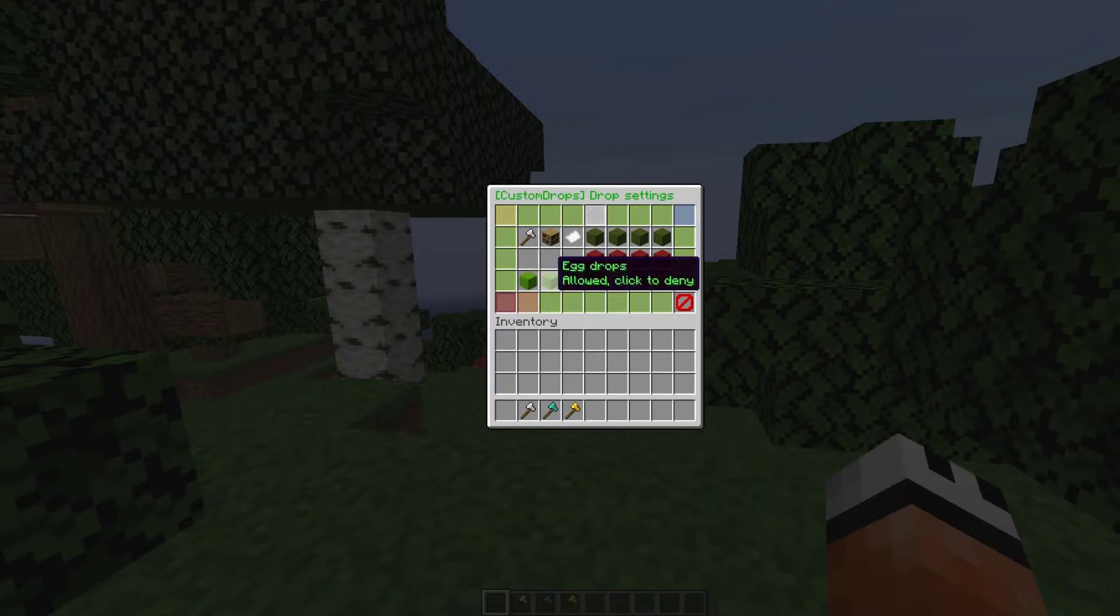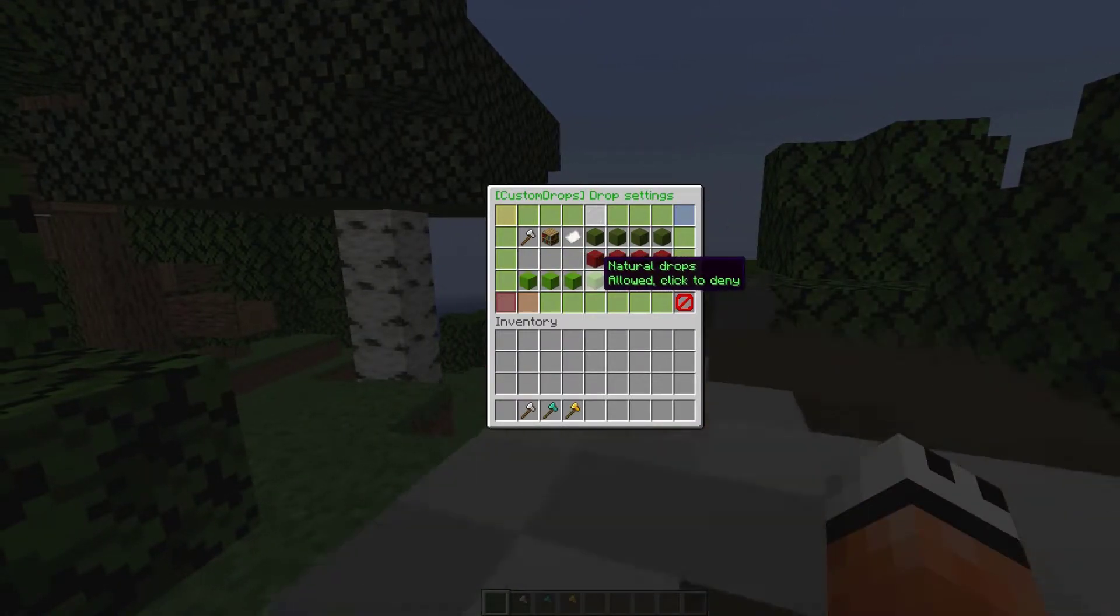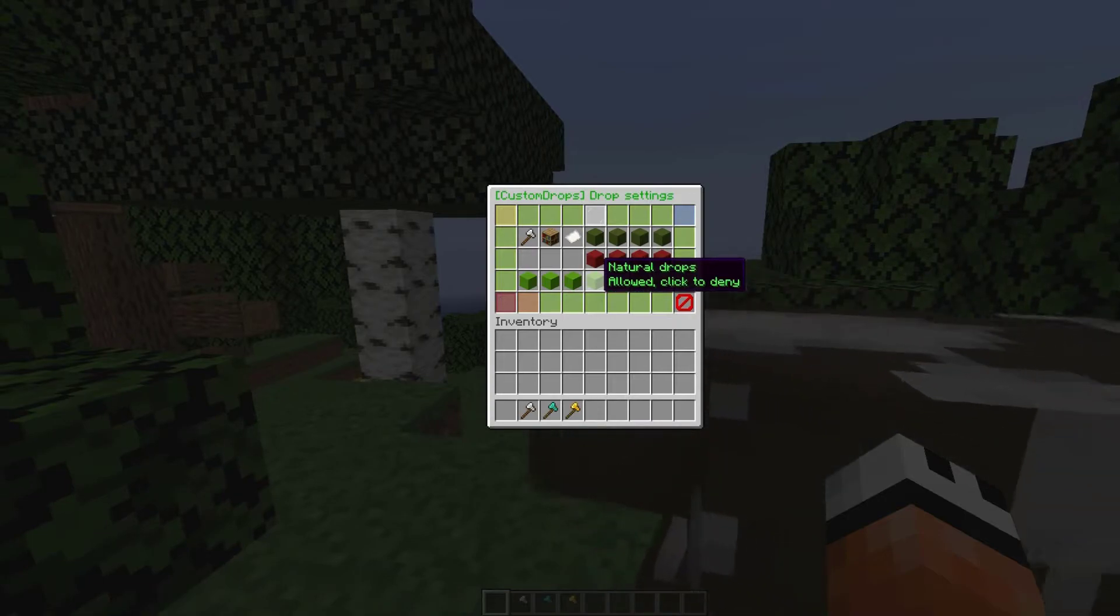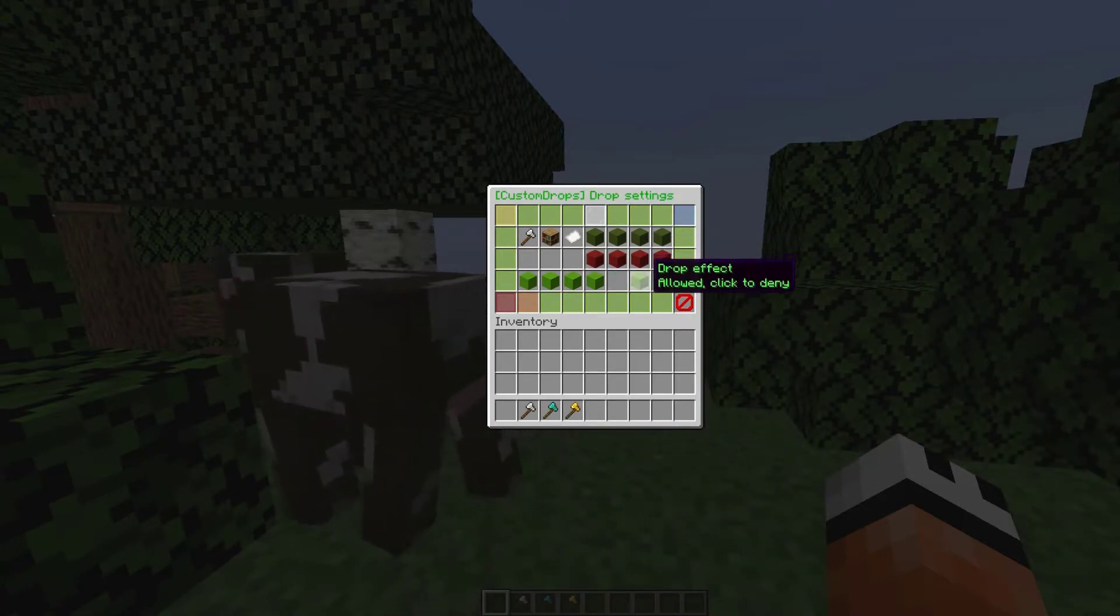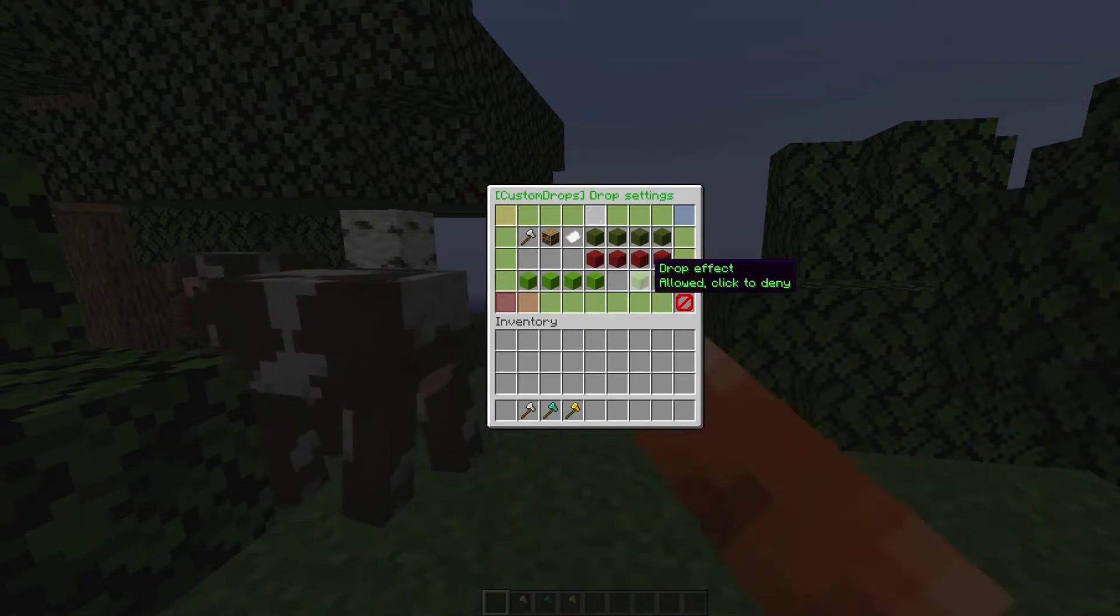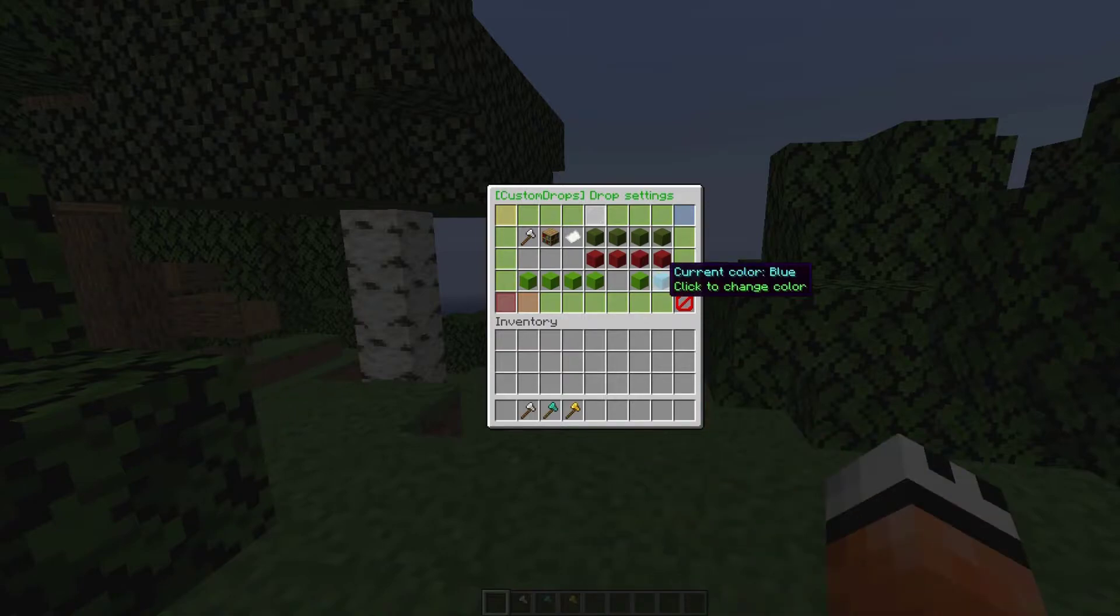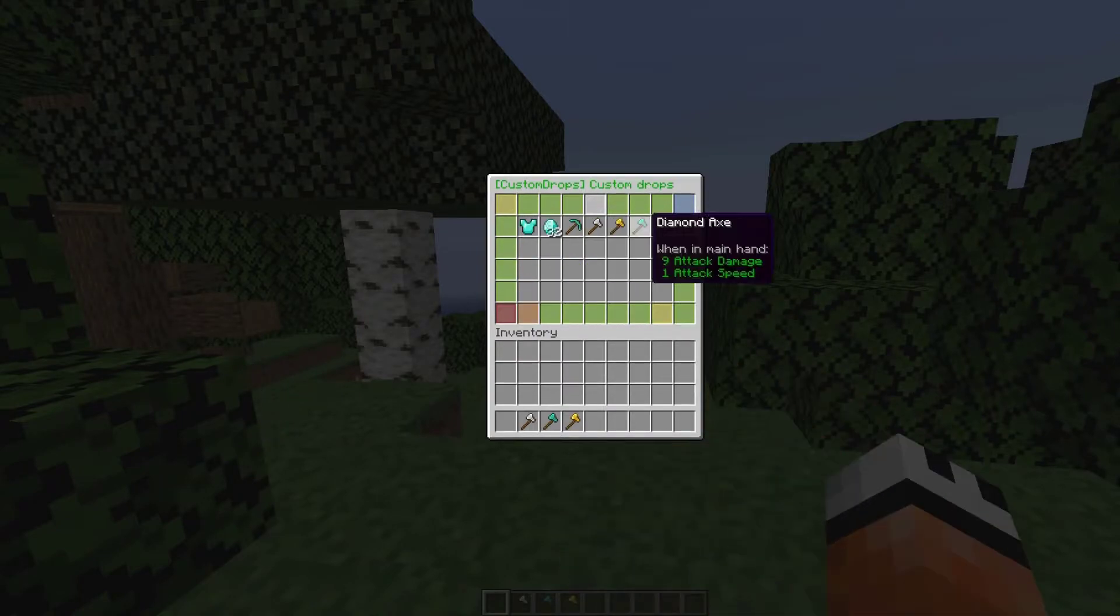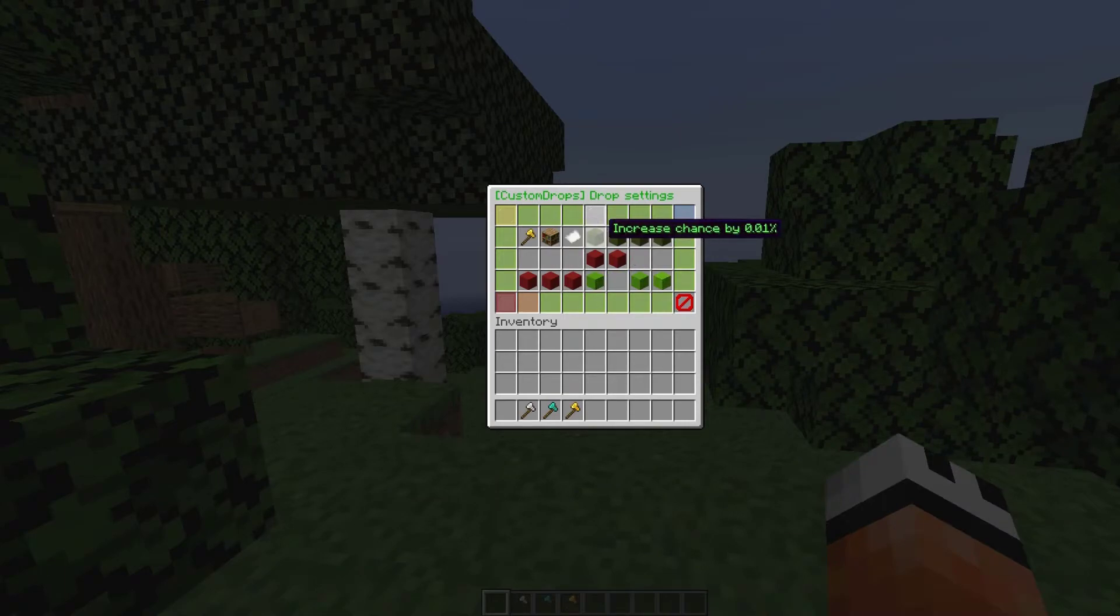Down at the bottom, do you want this to happen when it's a spawner drop, an egg drop, or a breeding drop, or a natural drop? You can take these all off or on. The drop effect is the firework and then the color is the color of the firework. We've set it to purple.